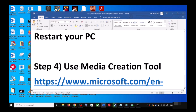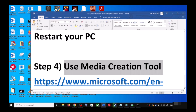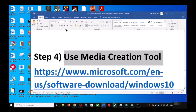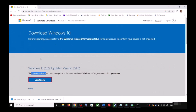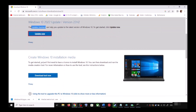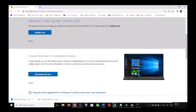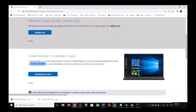If you are still unable to update, the next step is to use the Media Creation Tool — this is the last step. Go to the same Microsoft website, scroll down, and click on Download Tool Now.